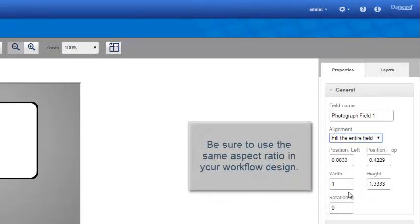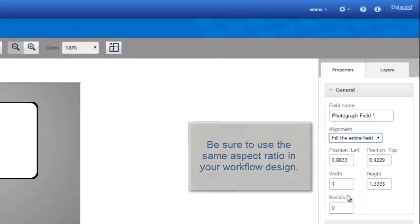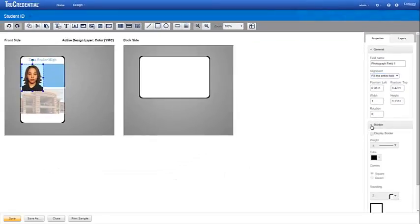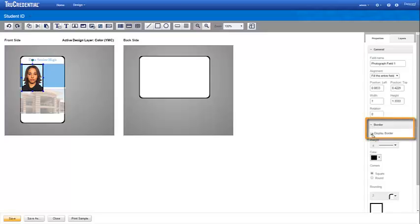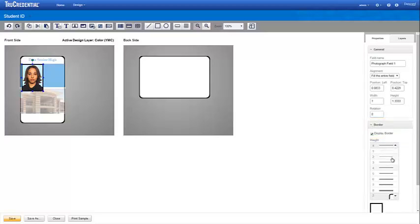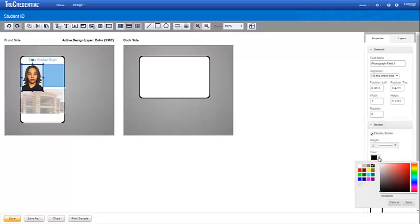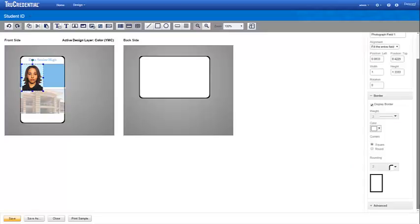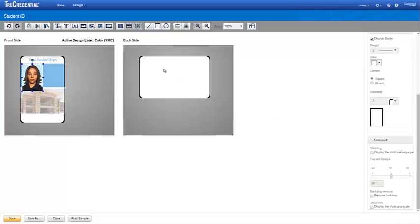Note that when you design the workflow for this credential, be sure you use the same aspect ratio. If you want a border, expand the Border section. Select Display Border and choose the Weight, Color, and Corners. Expand the Advanced section for additional options. We'll look at these options when we design the back of the credential.